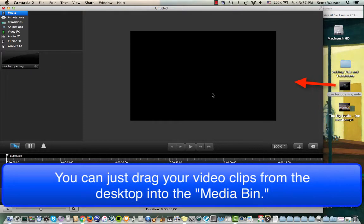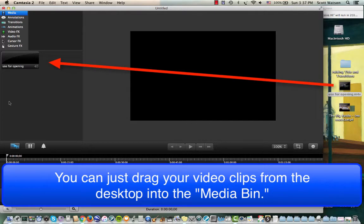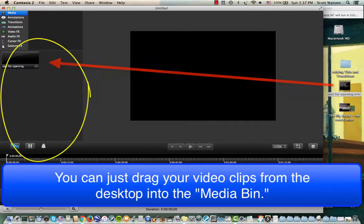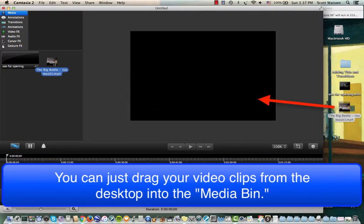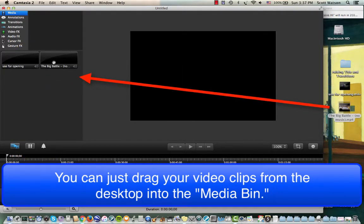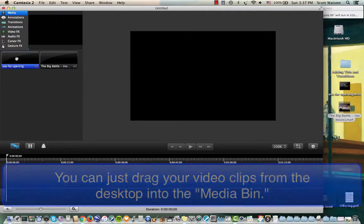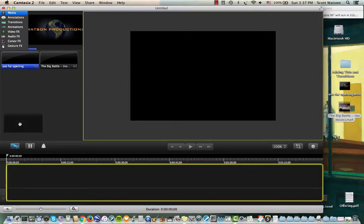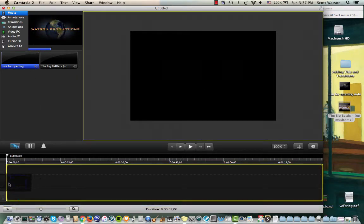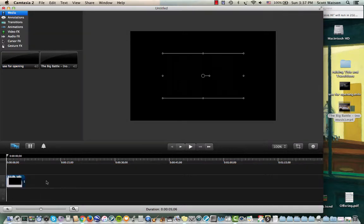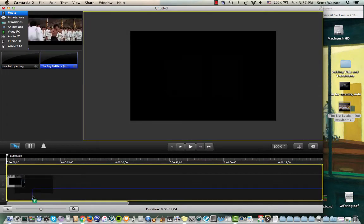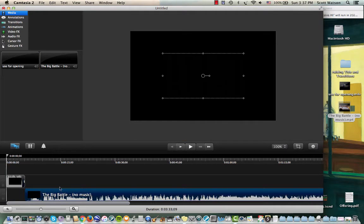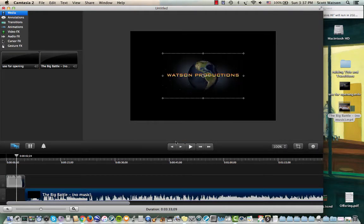I have an opening sequence clip, going to drag that into this media area. And then I have a scene, it's a Bruce Lee kung fu scene. Now, first we just drag these clips down into our timeline. I've got my opening, and then I'm going to drag my clip of the kung fu.